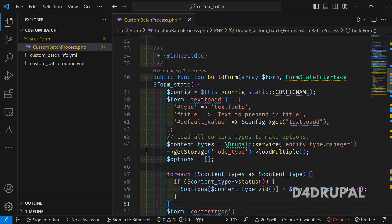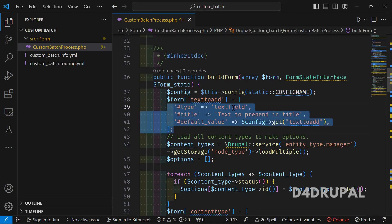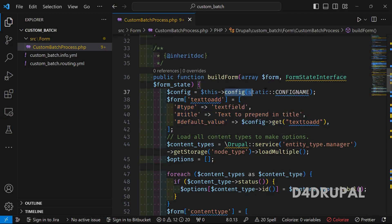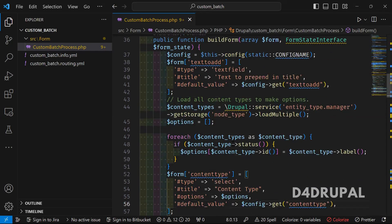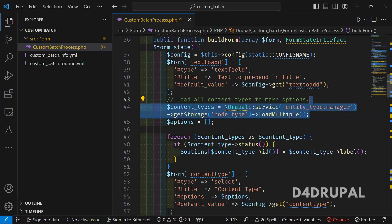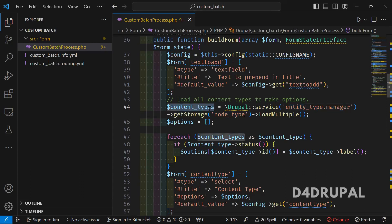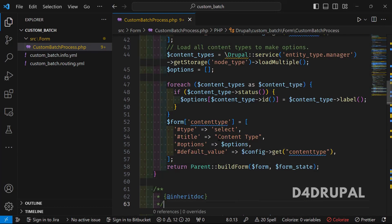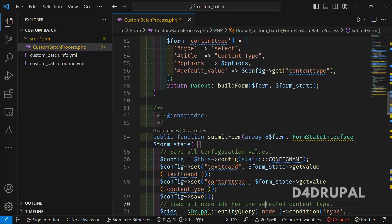Next I have a buildForm where I construct the form. First is 'text_to_add' — the text we are going to prepend in the title. That is a text field type, and I'm getting the current configuration value and setting it as the default value. Next I create options for the content type. I load all node types using the entity_type_manager service, loop through them to construct options for a select field. The select field has title 'Content Type', the constructed options, and a default value from the configuration variable.